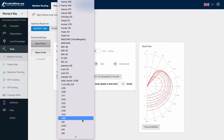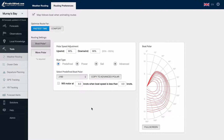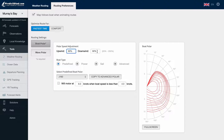For making simple adjustments to the polar, you have the option to adjust the polar speed by a percentage. For example, if you are delivering a boat shorthanded and expect the boat performance to be slow by 20%, please apply 80% to the polar speed adjustment. You can make these adjustments for upwind and downwind.